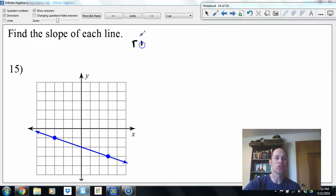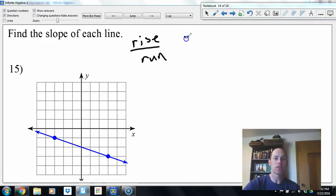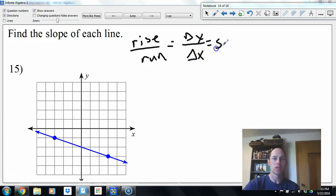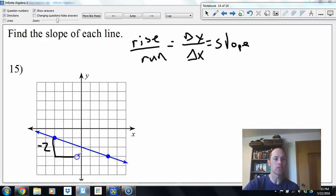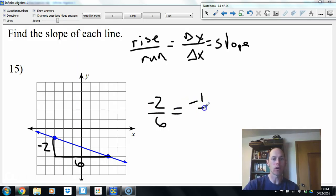Slope is rise over run — the difference of the y-values over the difference of the x-values. If we're given a graph, going left to right it's going downhill so slope should be negative. Down 2, over 6 gives us negative 2 over 6, which simplifies to negative 1/3.